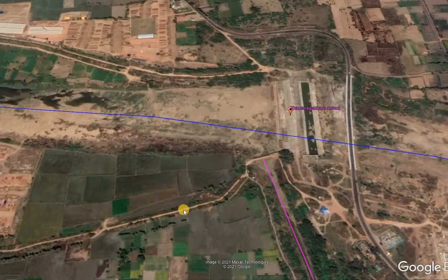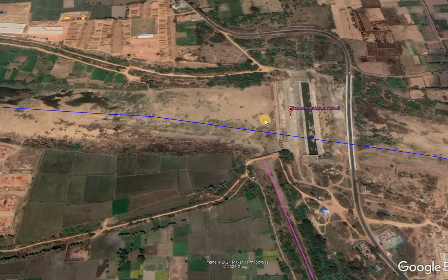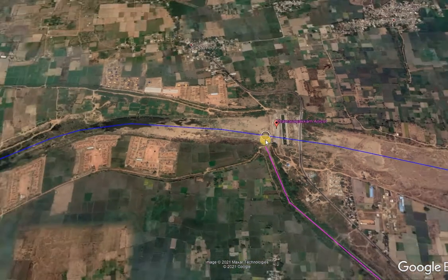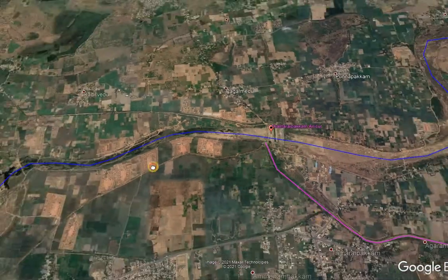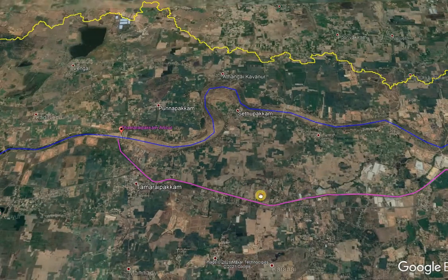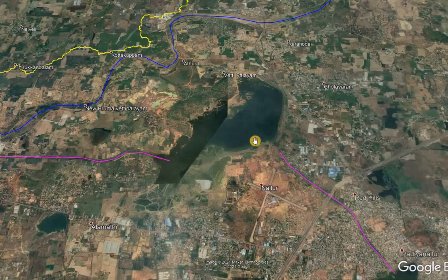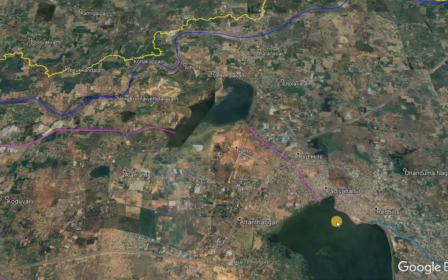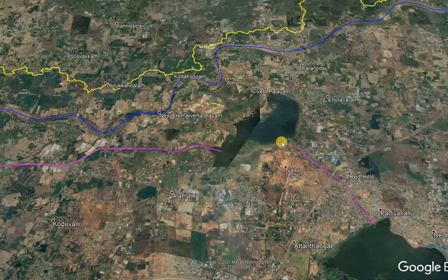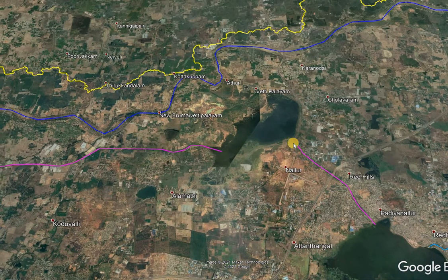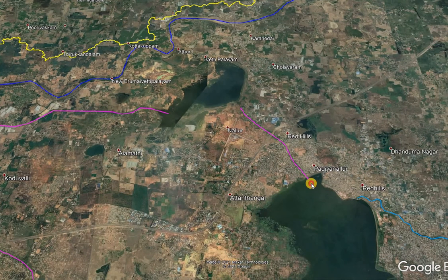The canal then joins the nearby Tamaripakum Lake via a supply channel from Pundi. There is another offtake from Tamaripakum Lake which feeds the Cholavaram Lake. Here there is a link between Cholavaram and Red Hills, which supplies water from Cholavaram to Red Hills.